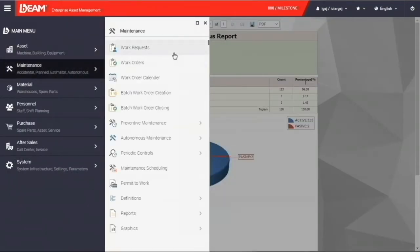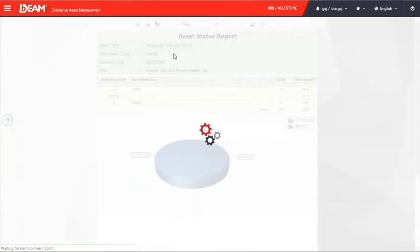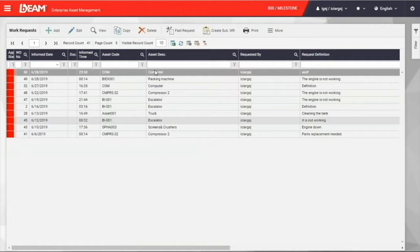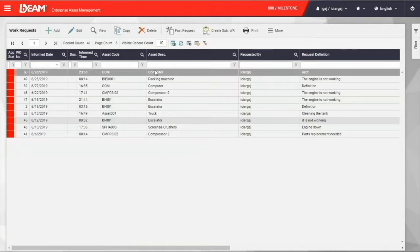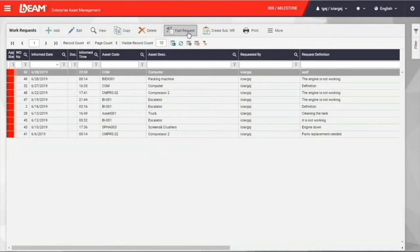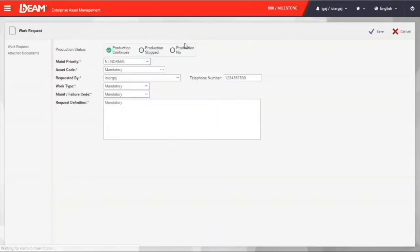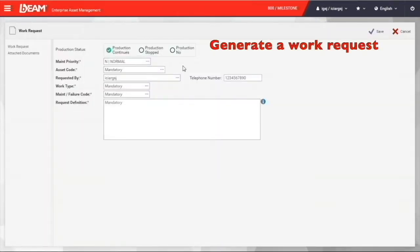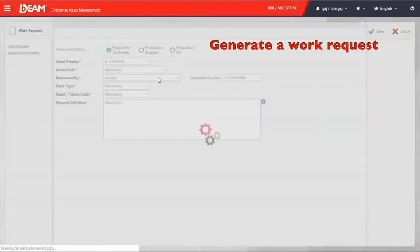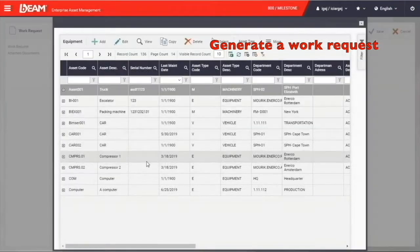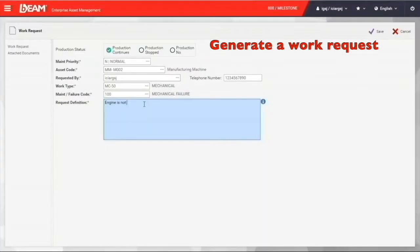Let's go towards the maintenance management module. With this maintenance management module, you can create a new work request when you find out that something is wrong with your equipment. You can create a work request immediately with this module. This module is mostly used by the operational-level employee. As an operational-level employee, you can create a work request here by filling out all these required fields. You can save that request.